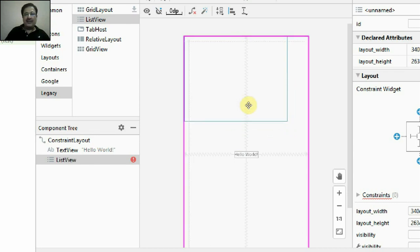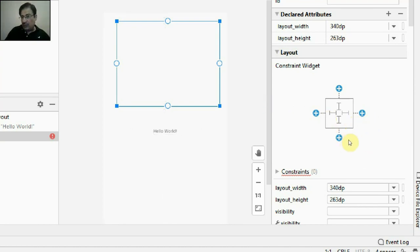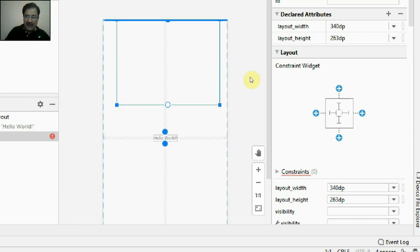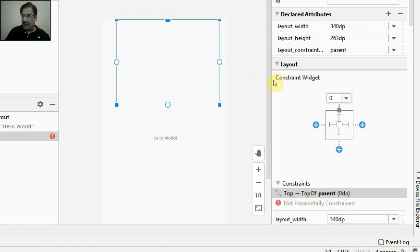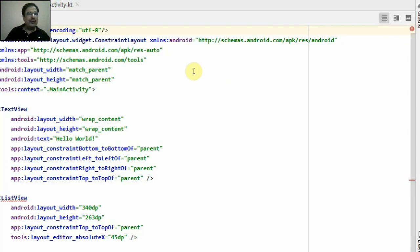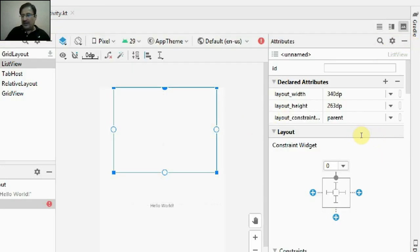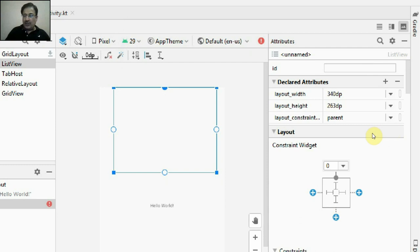From the legacy palette we'll select the ListView, click and drag it and drop it over the layout. This is your ListView and this is your TextView. The ListView has a constraint layout and these plus signs on top, left, bottom and right show that none of the constraints have been set. I'll click this node and drag it to attach it to the top of the layout.